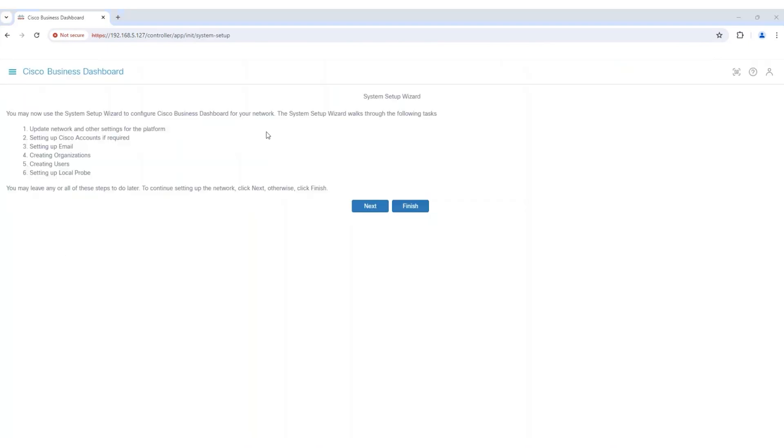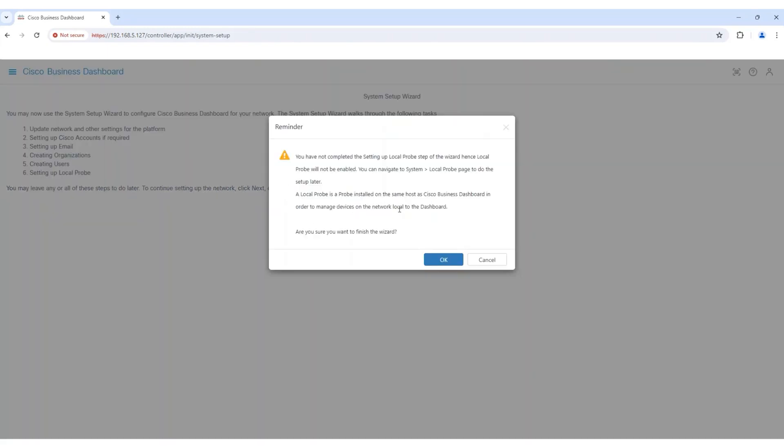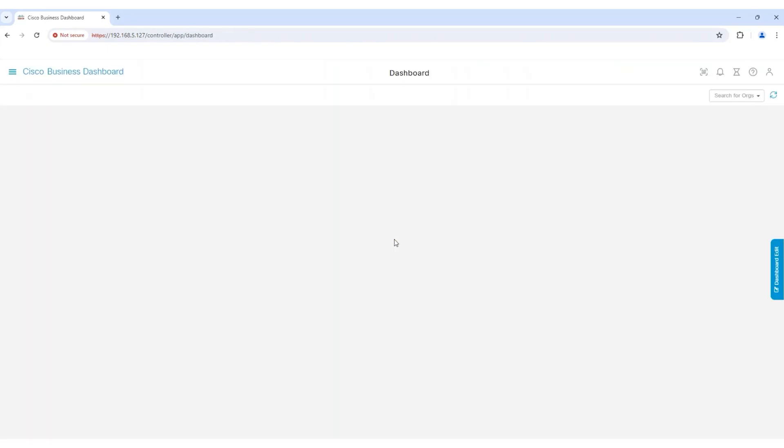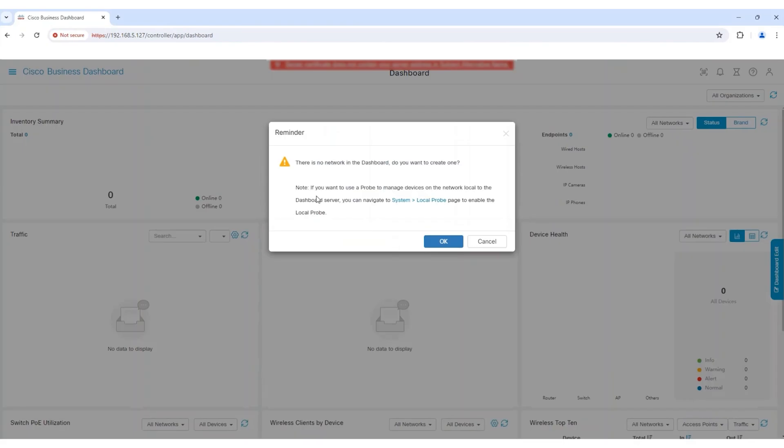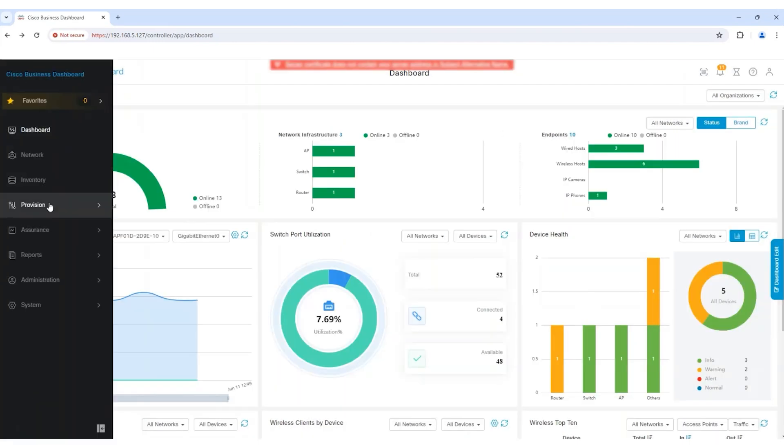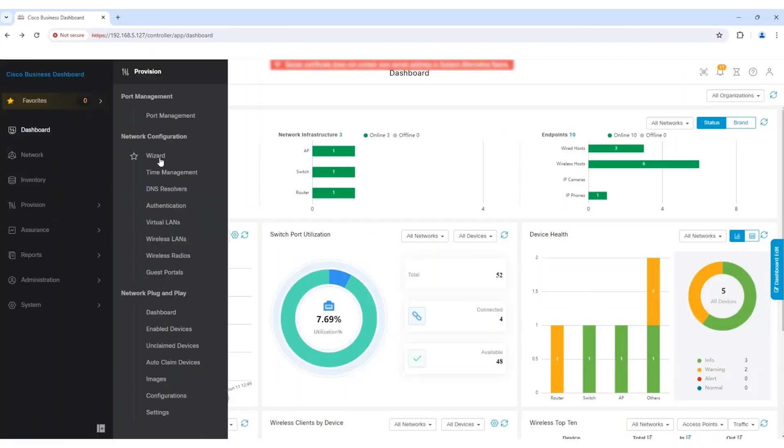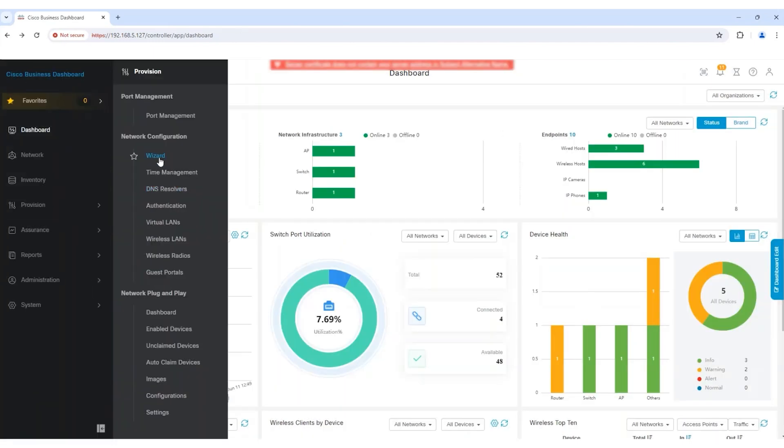This brings you to the System Setup Wizard. I'm going to bypass it, so I'll click Finish. If you go through the wizard, any steps you don't need to configure or you aren't sure about at that moment, simply click Next to proceed. You can always go back and change them later. The wizard can be found in the menu under the Provision section.